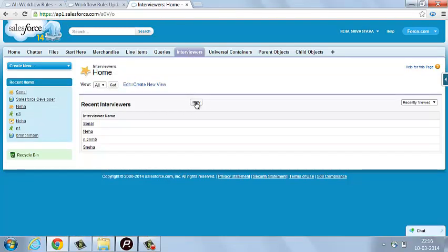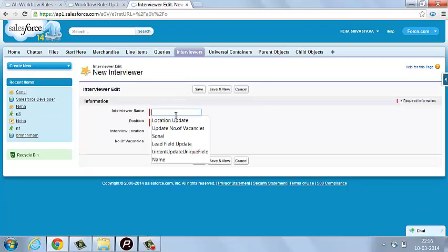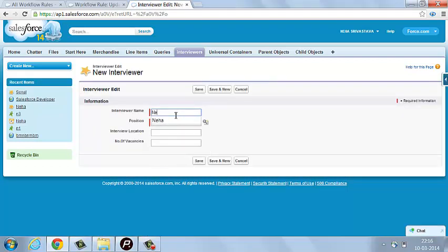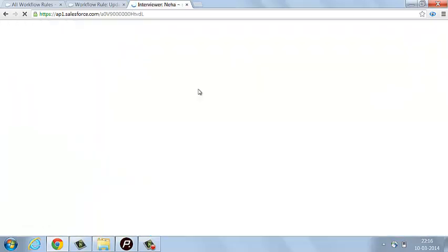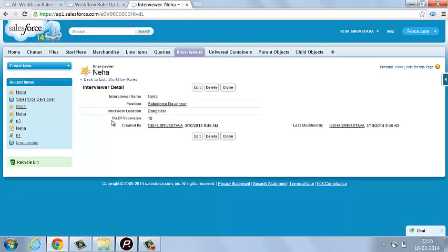I am going to create a new record with this Interviewer object. I am writing the name as Neha. Position will be Sales Force Generator. Interview location: Bangalore. Now save. The number of vacancies is getting automatically updated with the value 10.